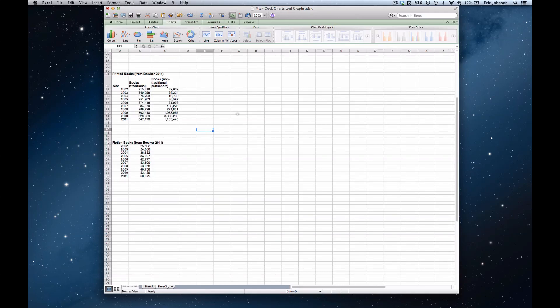I'm going to show you how to create a simple line graph in Microsoft Excel for Mac 2011. This is the process that you would use anytime you want to graph changes in value over time. So in our example, in particular, we're looking at the number of fiction books published per year from 2002 to 2011. But anytime that you're graphing changing numbers over time, this is the process you would use.